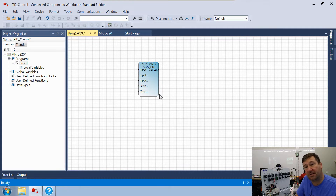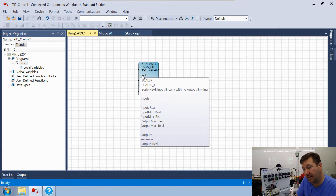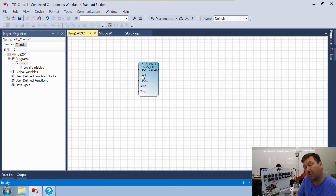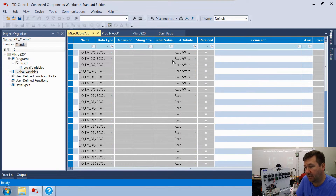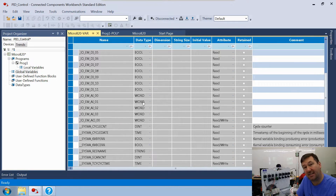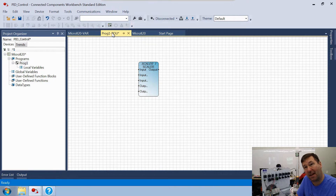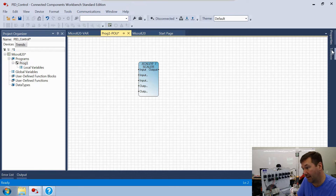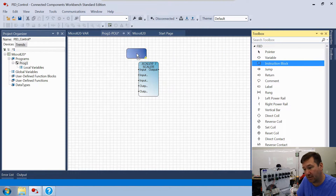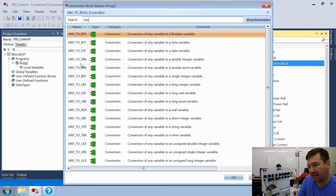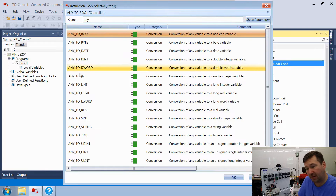We're going to use a SCAL (scalar) instruction to do that. If you mouse over it, it tells you the data types needed — the scalar uses all real numbers. But our analog input, if we open our global variables and go down to it, is a WORD type. So we need to convert it first. The Micro 820 does an excellent job at this — there are ANY-to instructions that let you convert anything to anything without much pain.